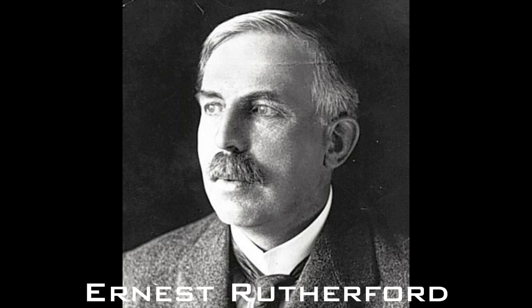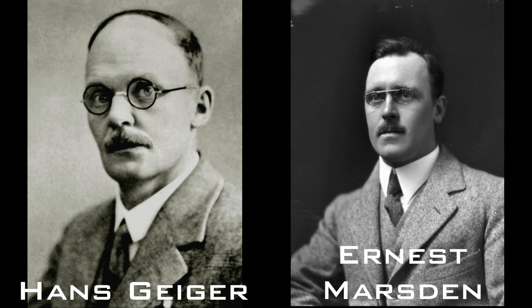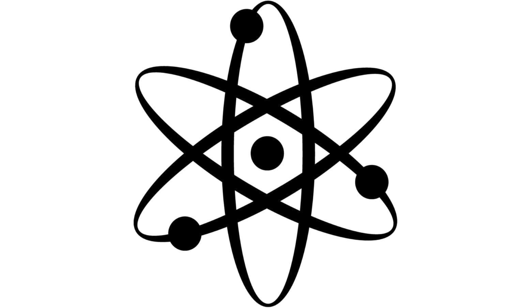This model was widely accepted until the work of Ernest Rutherford in 1909, who, with the help of Hans Geiger and Ernest Marsden, discovered the modern nuclear model of the atom.